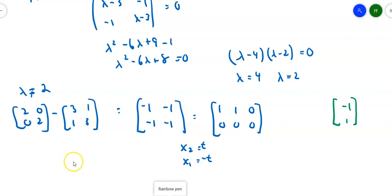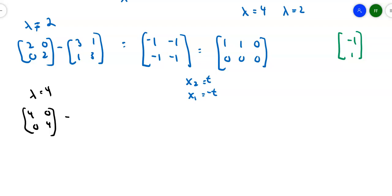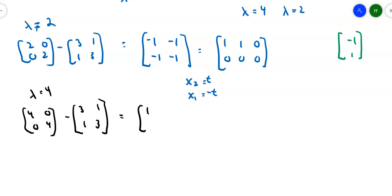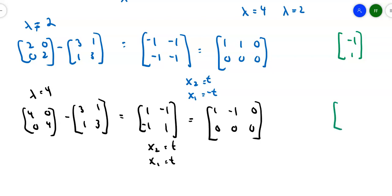For λ = 4, I compute 4I − A, which gives [[1, −1], [−1, 1]]. Row reducing gives [1, −1, | 0] and a row of zeros. If x₂ = t, then x₁ = t as well, because t − t = 0. So my second eigenvector is (1, 1).